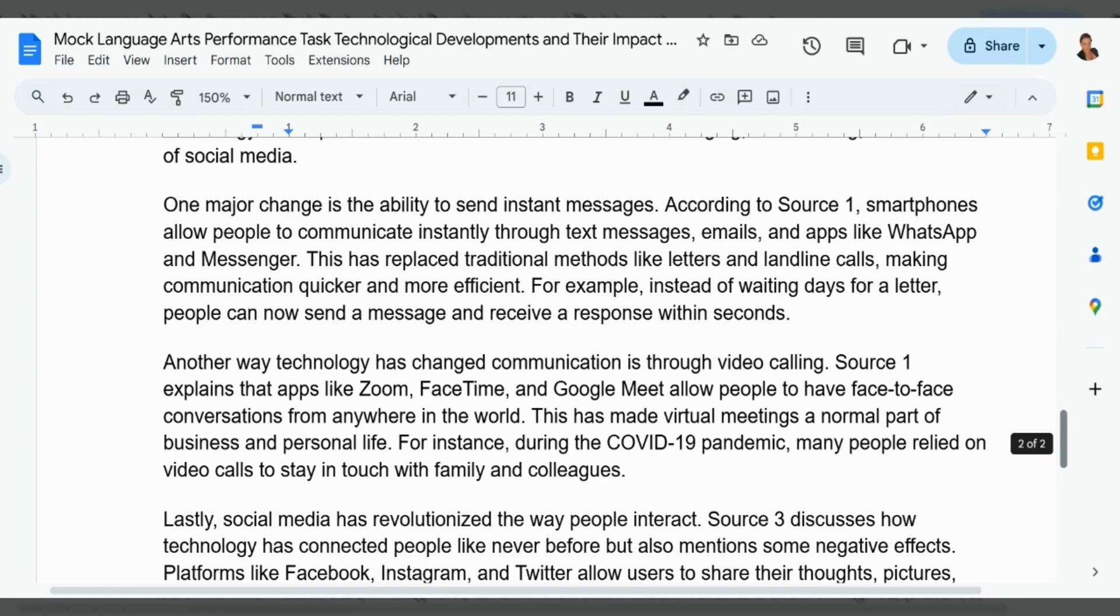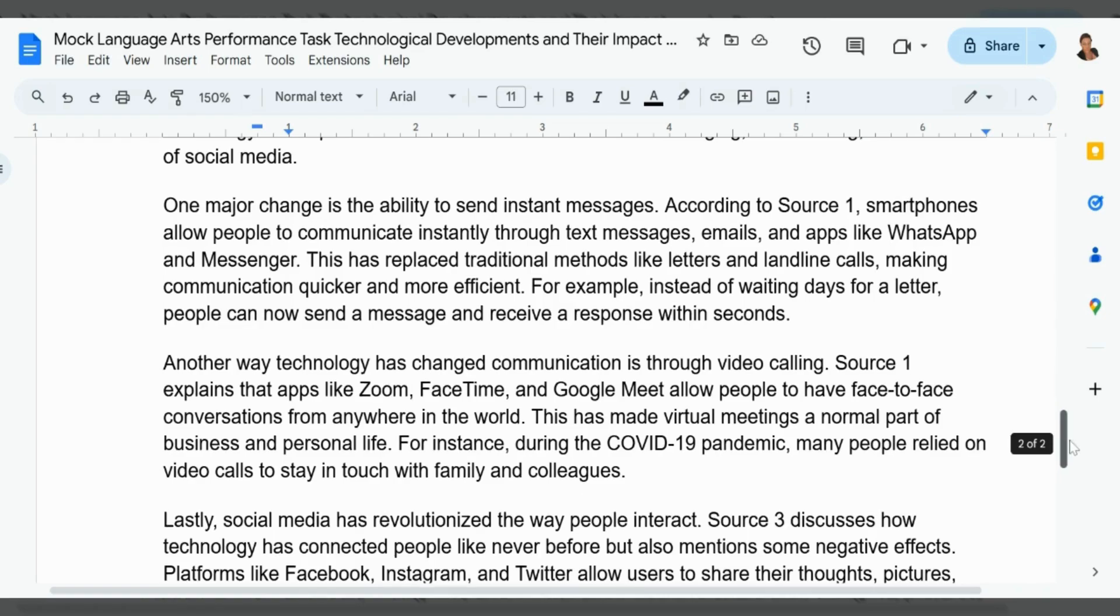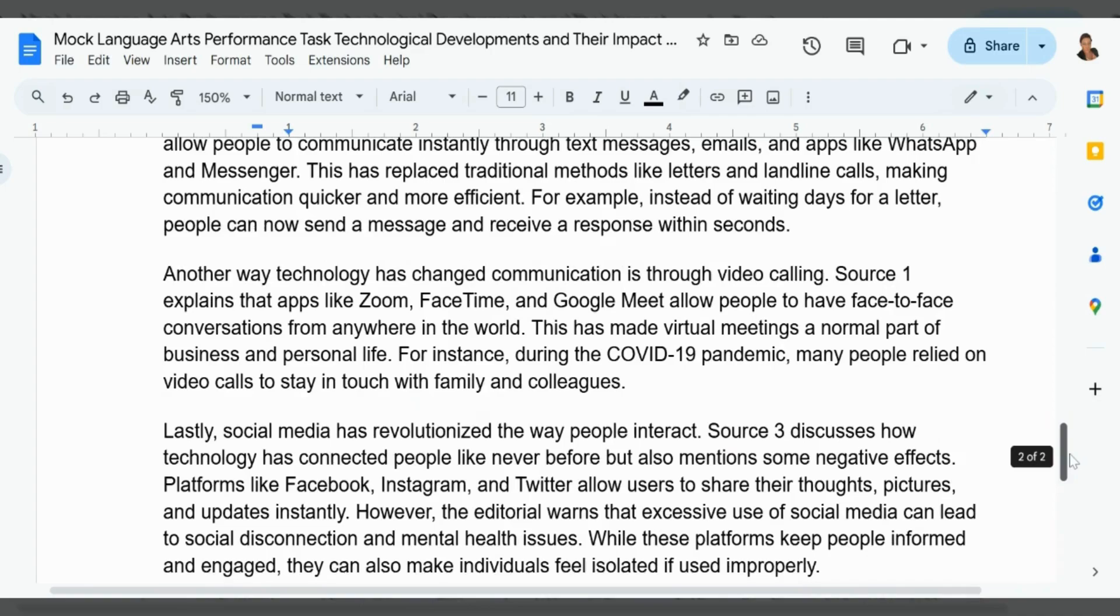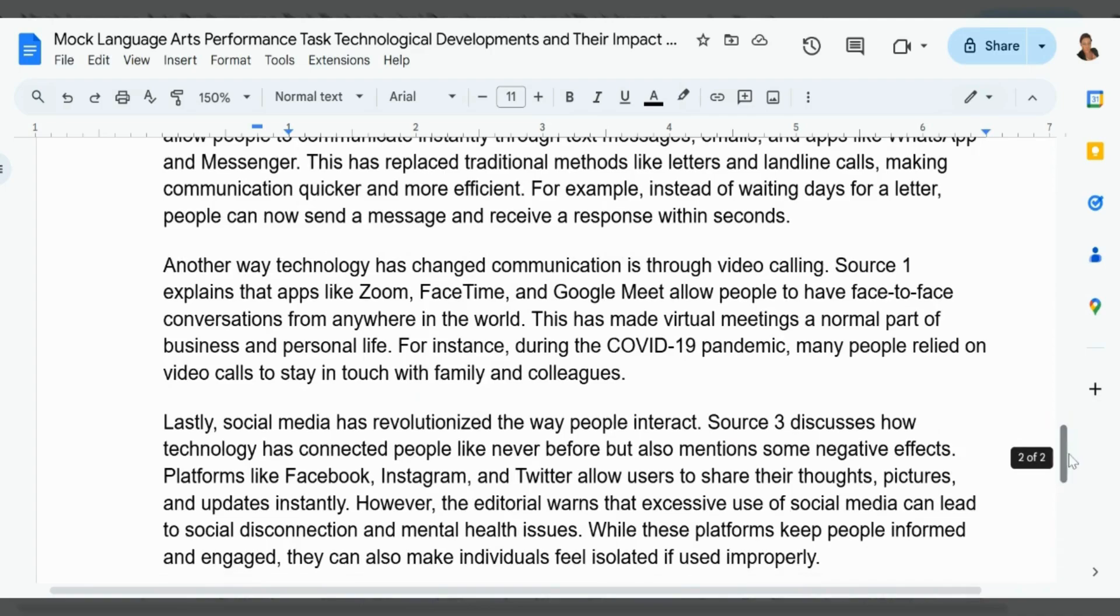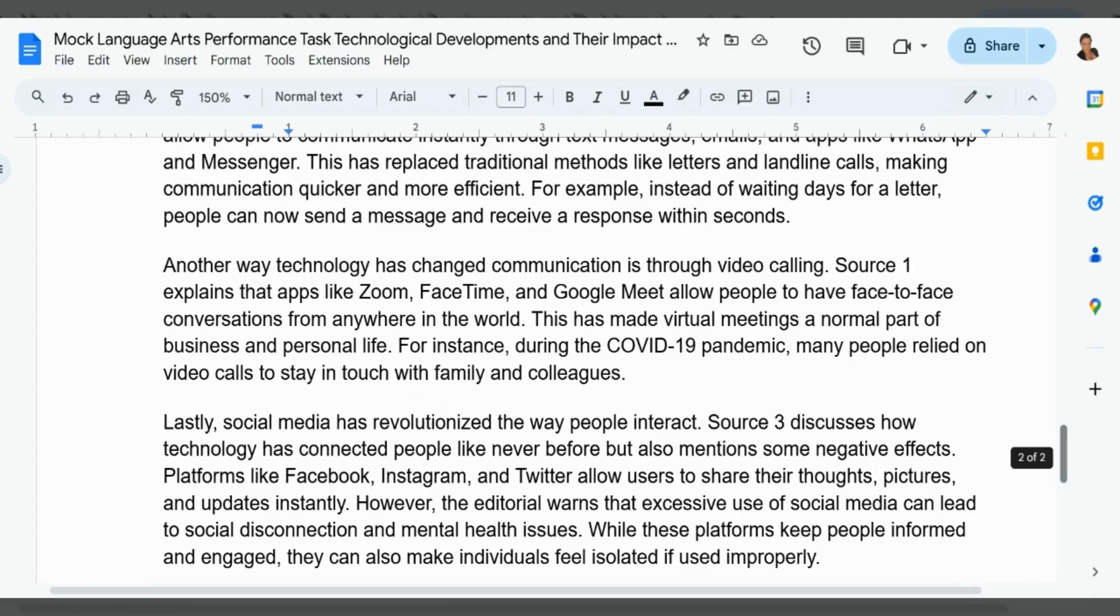Another way technology has changed communication is through video calling. Source 1 explains that apps like Zoom, FaceTime, and Google Meet allow people to have face-to-face conversations from anywhere in the world. This has made virtual meetings a normal part of business and personal life. For instance, during the COVID-19 pandemic, many people relied on video calls to stay in touch with family and colleagues.